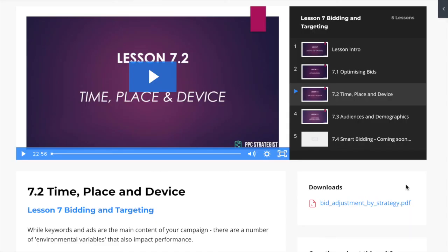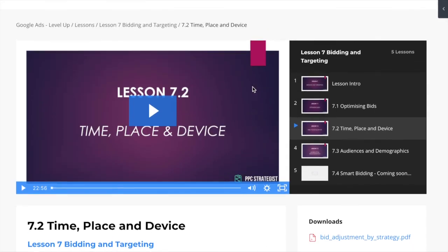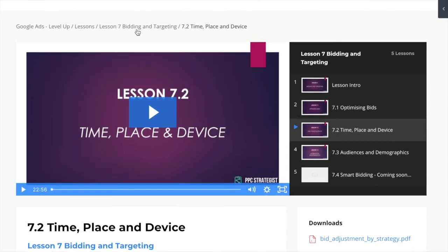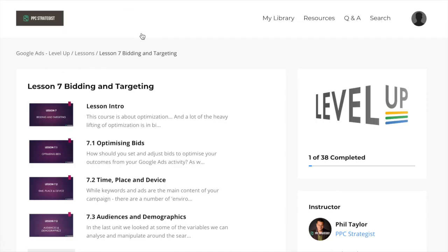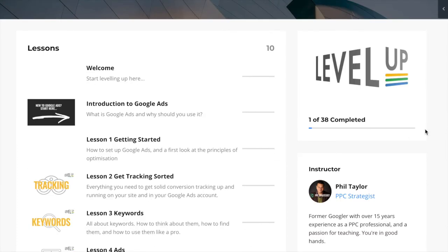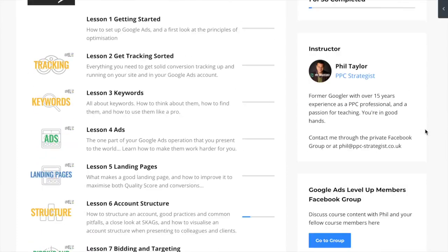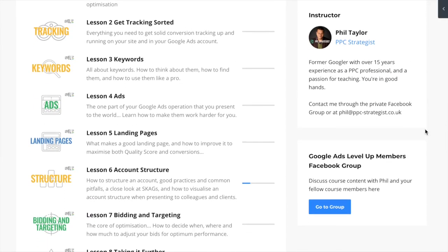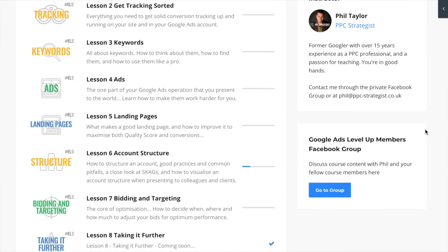Those were three of the five optimisation tips that round off Lesson 7, Part 2 of Google Ads Level Up, the paid search optimisation course. For lots more like this, check out Google Ads Level Up through the link below.